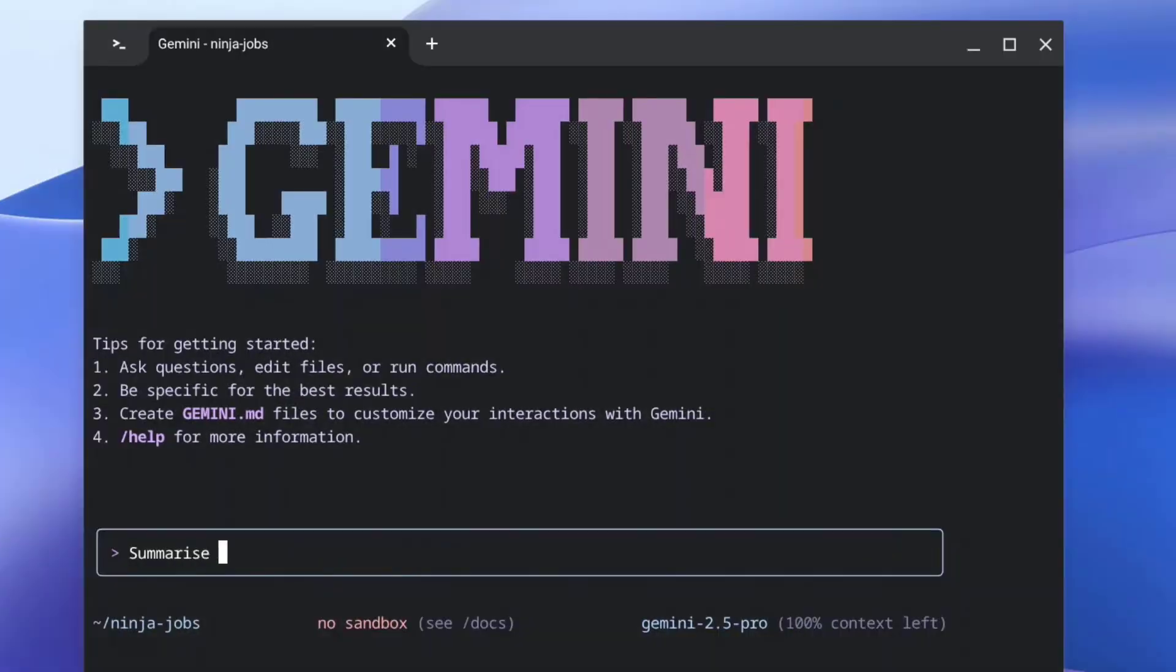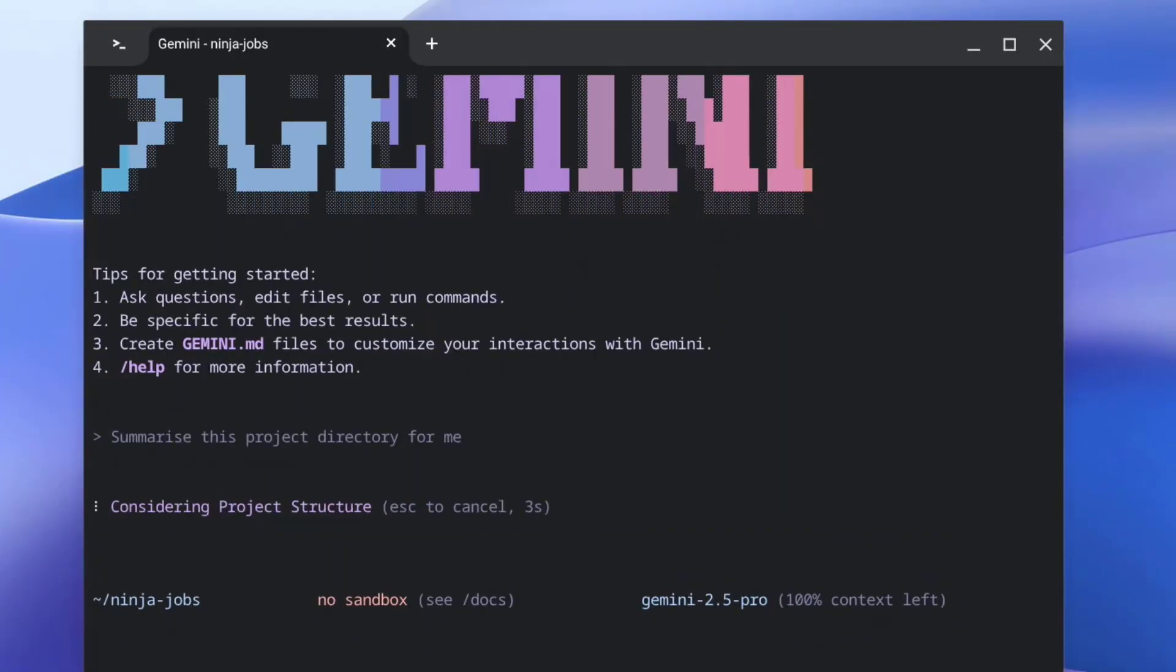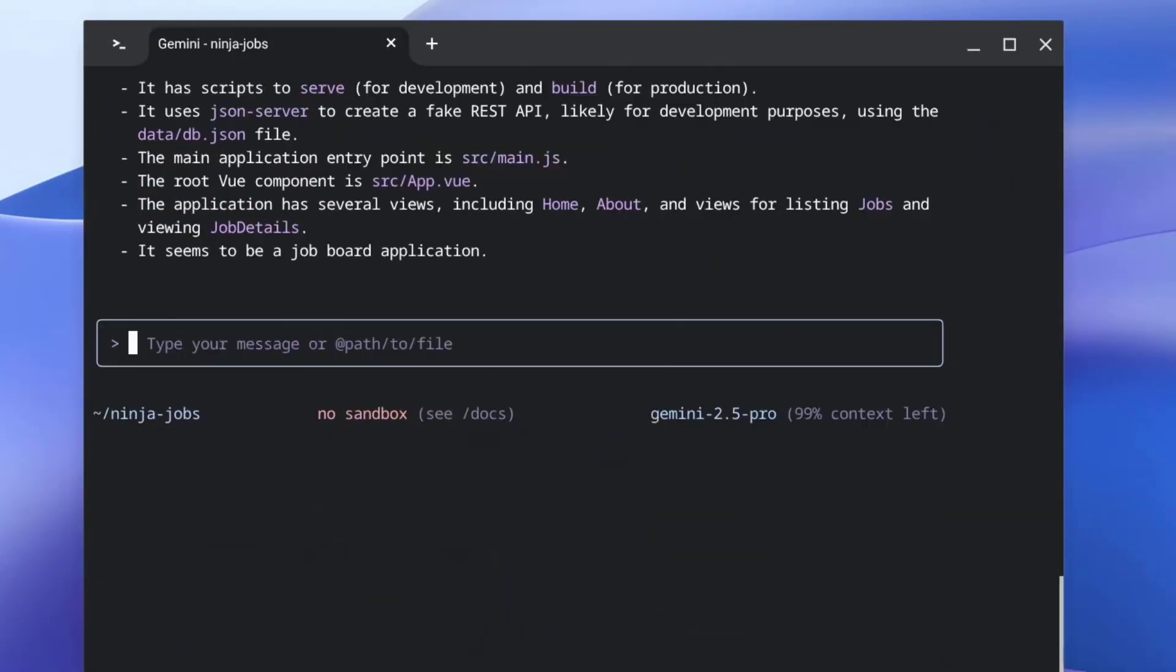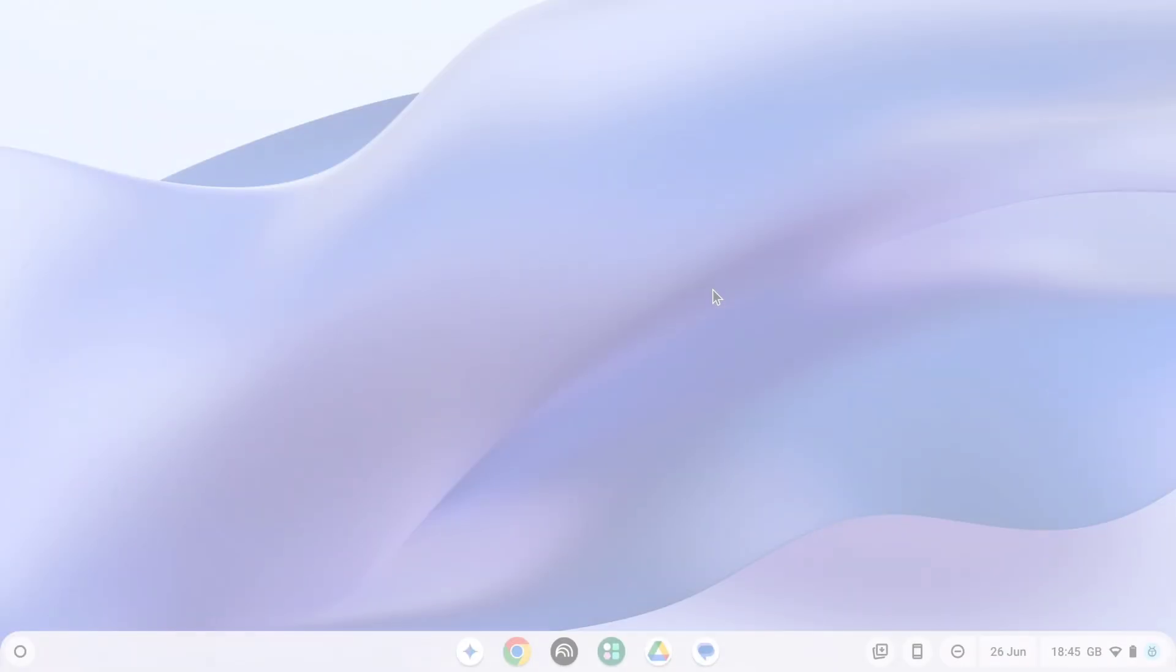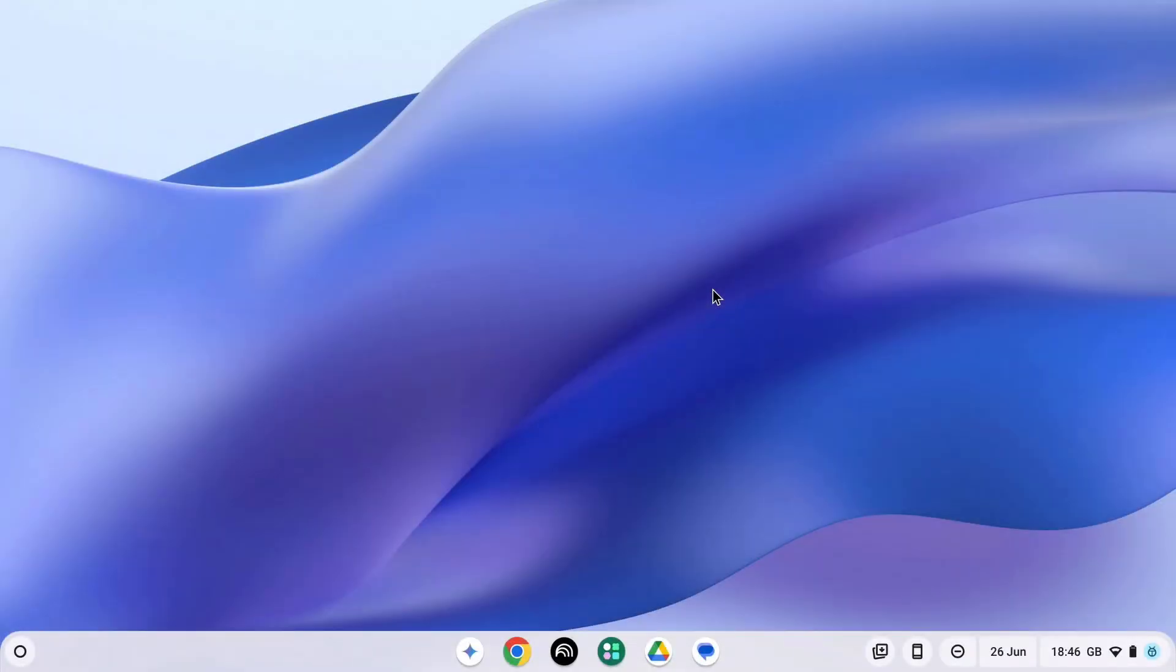An AI assistant ready for coding, content generation, problem solving and more, all from your Chromebook's command line. Here's how to get it running.